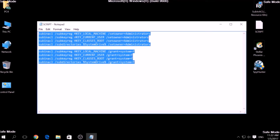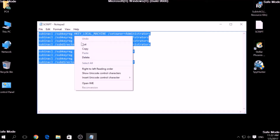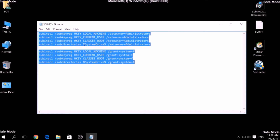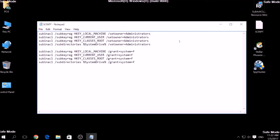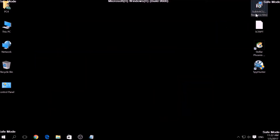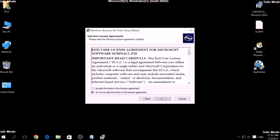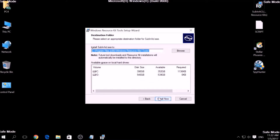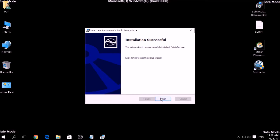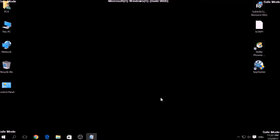To use it, we are going to install a program called Windows Resource Kits, also available below. Open the setup, click on Next, accept the agreement and install it. After the installation is complete, copy the script into a text file.